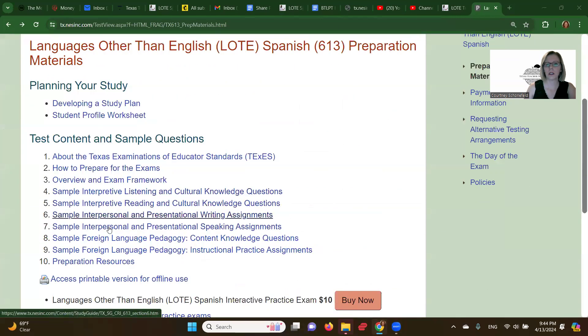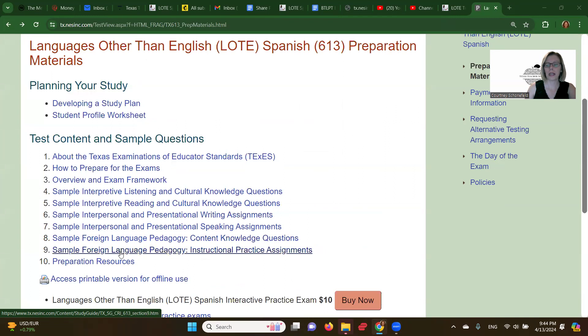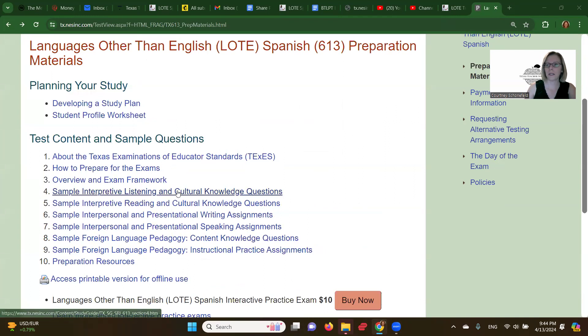You can click on all of these different resources and get listening practice, reading practice, writing, speaking, pedagogy practice, and everything. For most people, it's not really enough to pass the test.